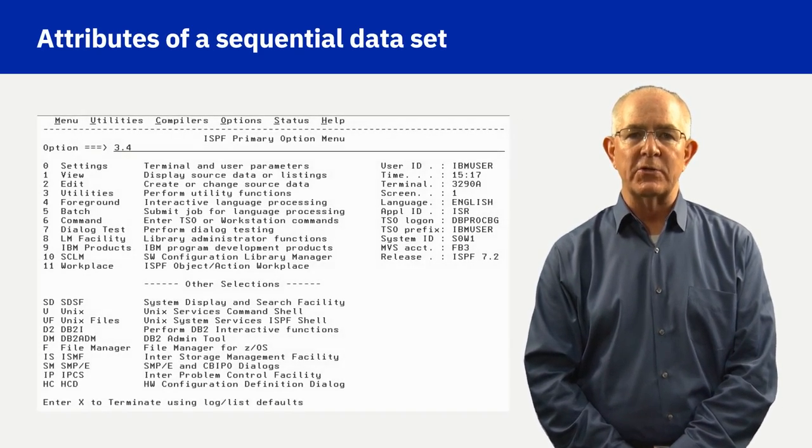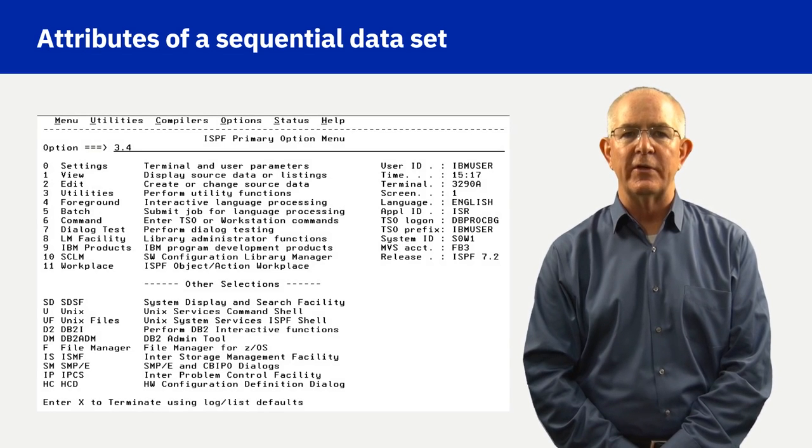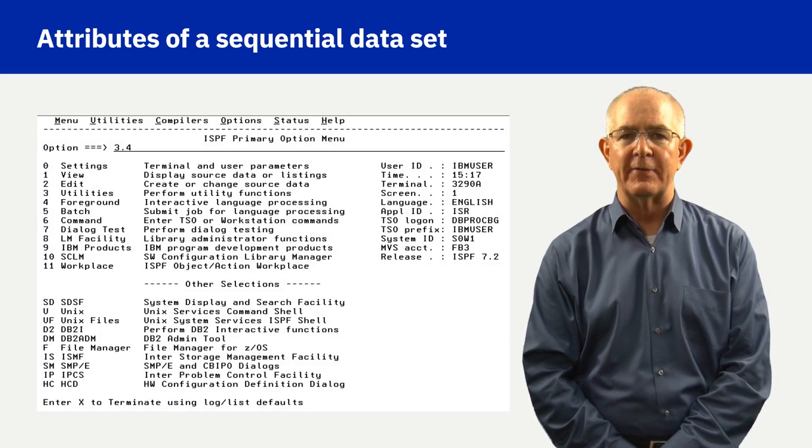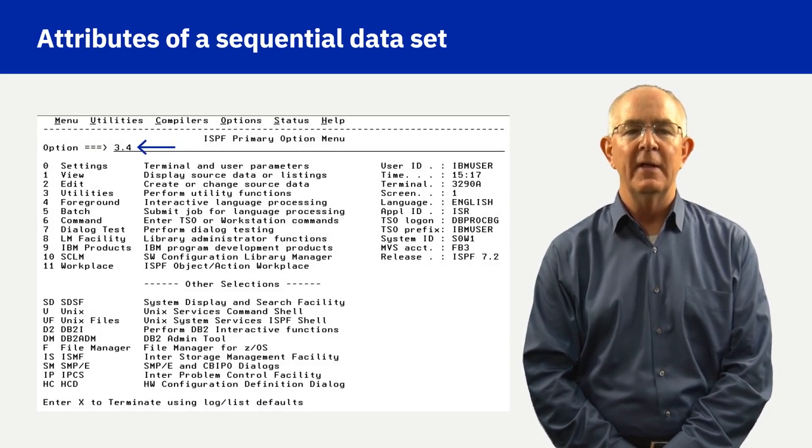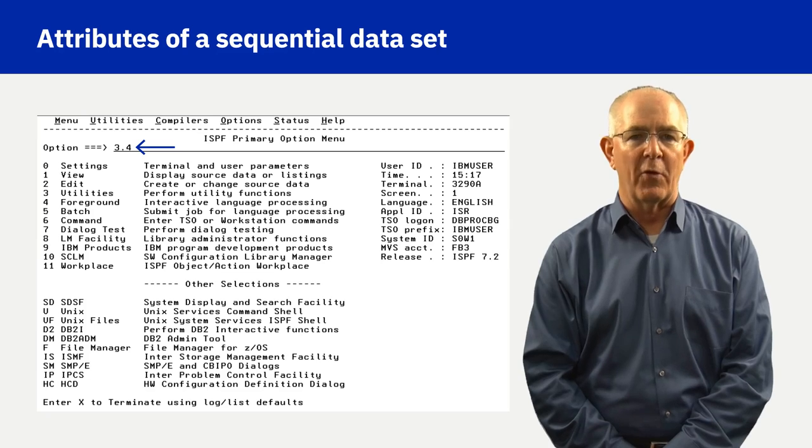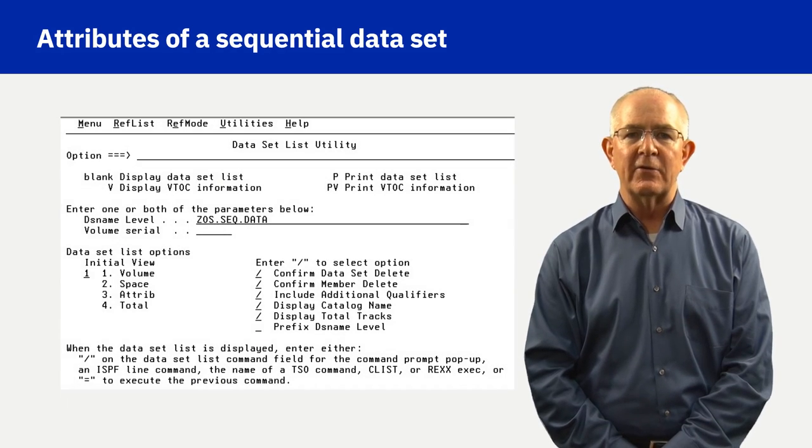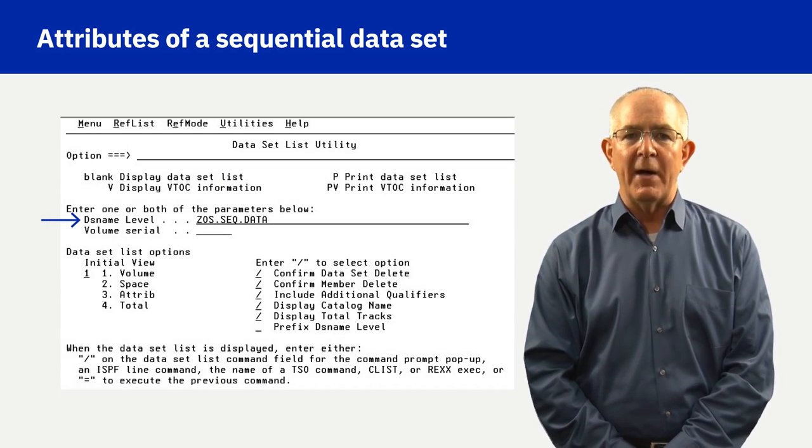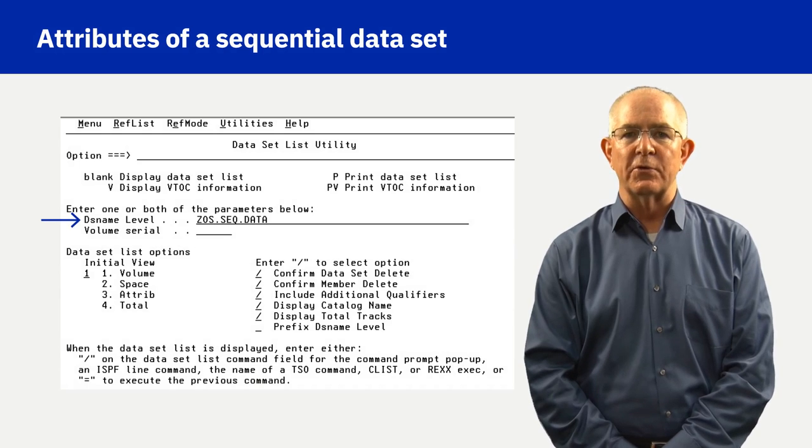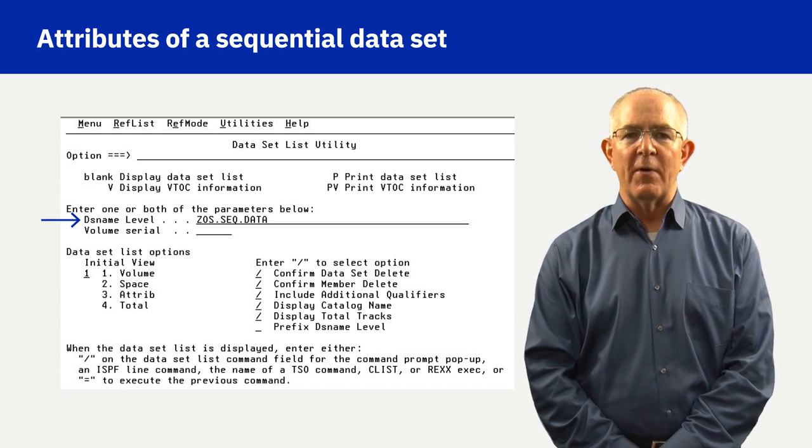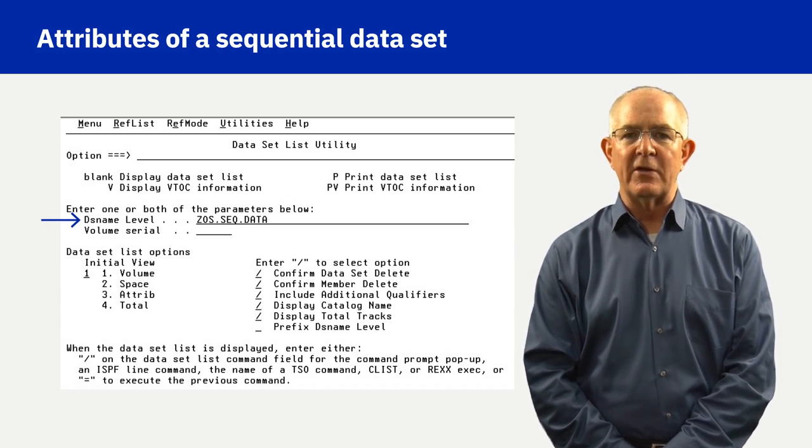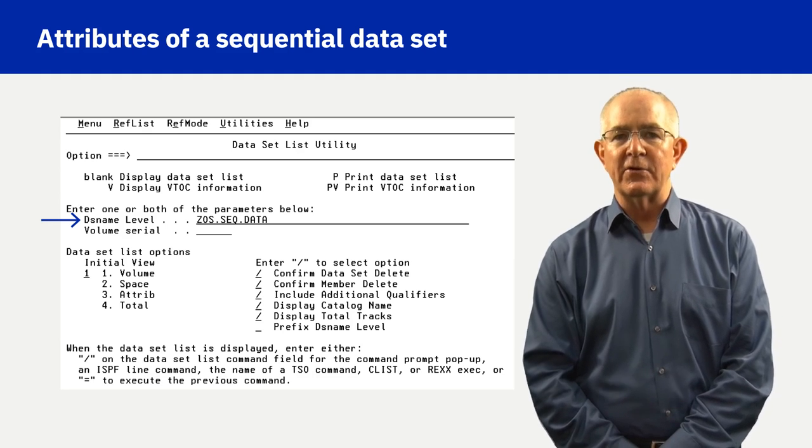Attributes of a Sequential Dataset can be viewed using the ISPF Dataset List Utility panel, the 3.4 panel. In the DSName level field, the Sequential Dataset name zos.seq.data is entered.